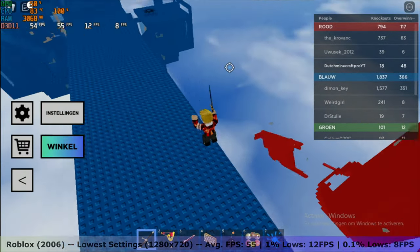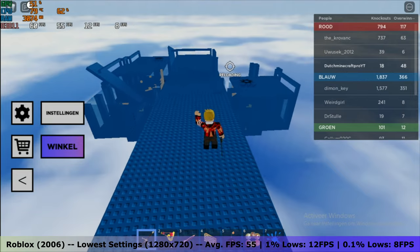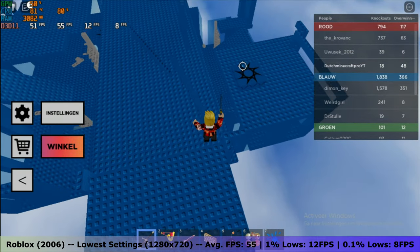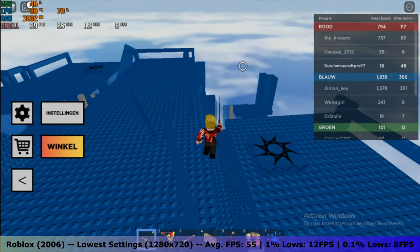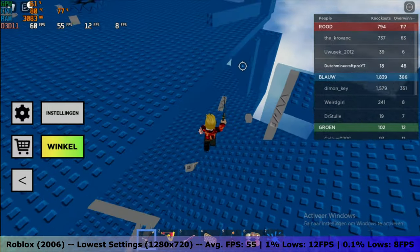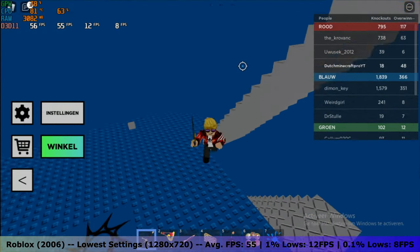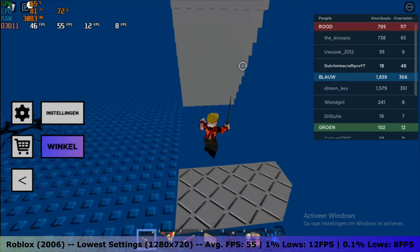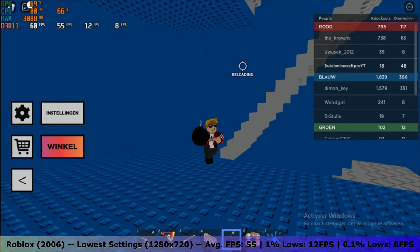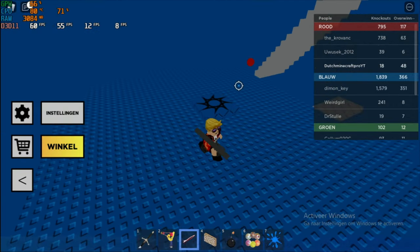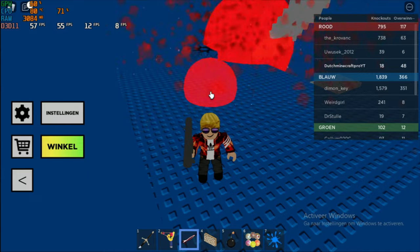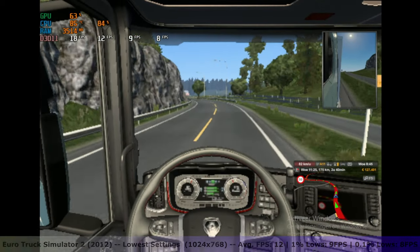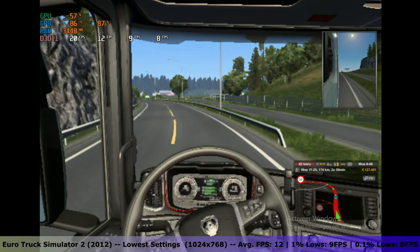Moving over to Roblox. On the lowest graphical settings Roblox was also perfectly playable. Averaging an FPS of 55 with 1% lows of 12 FPS and 0.1% lows of 8 FPS made for a smooth and enjoyable experience.